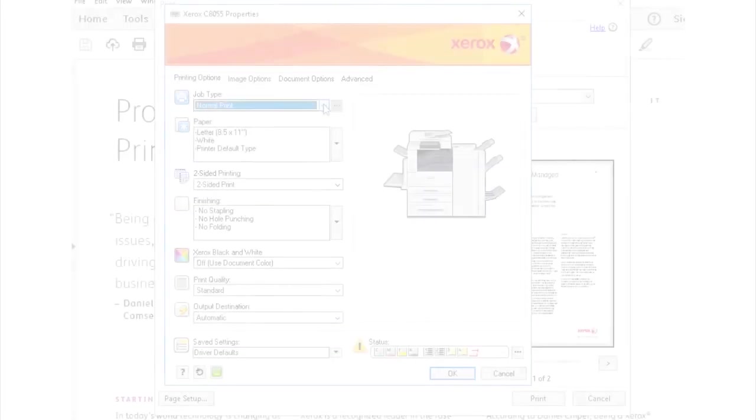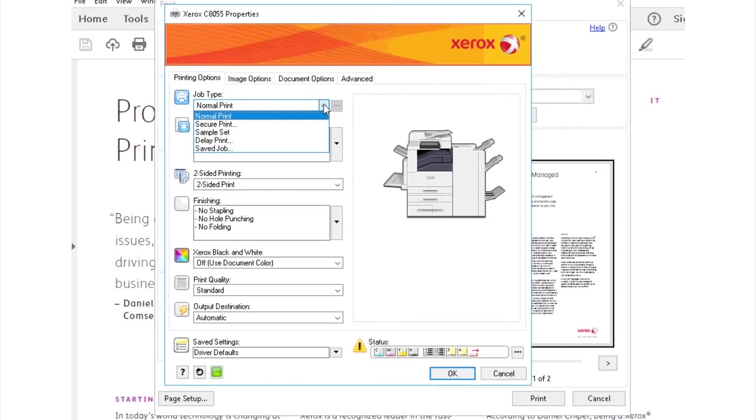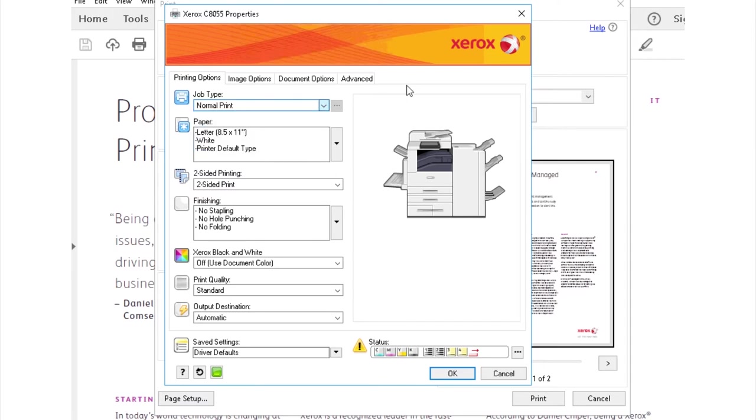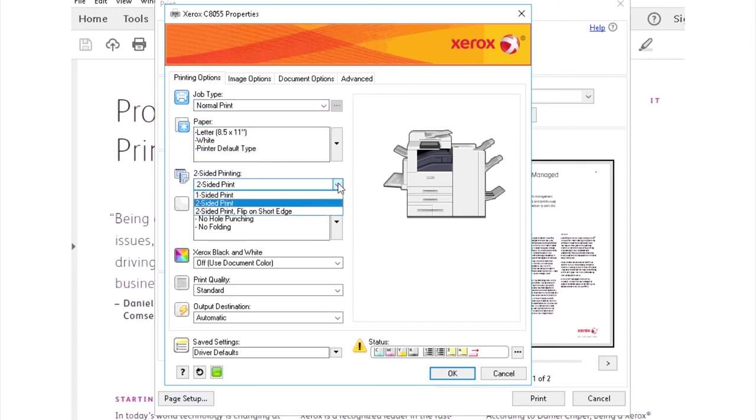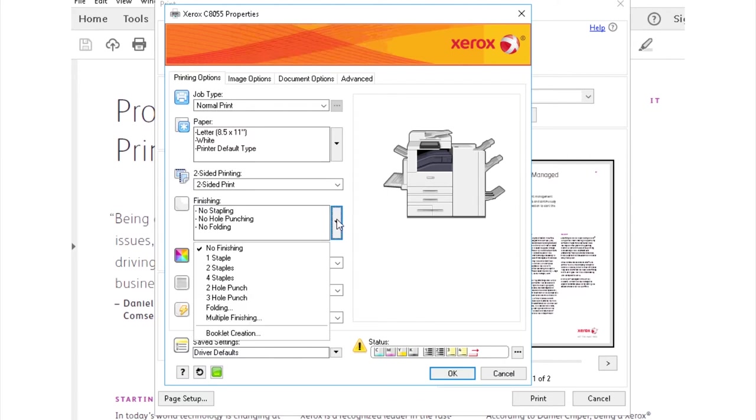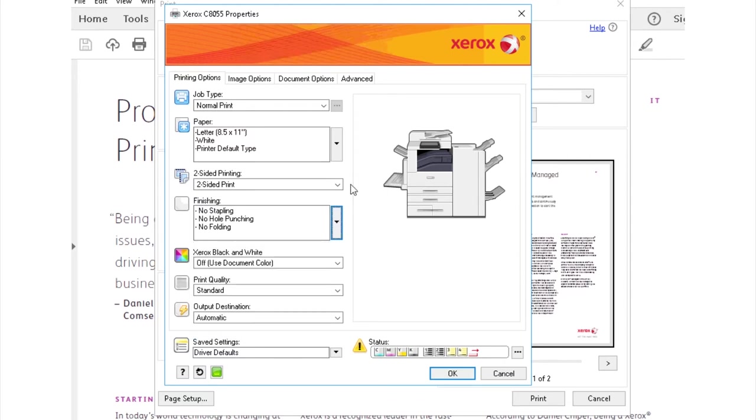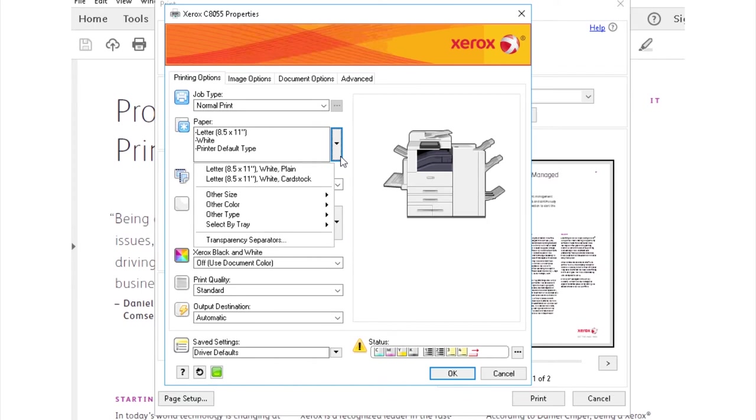For example, would you like certain users to print in color and certain users to print in black and white? Or for all web pages to be printed in black and white and PowerPoint slides to be printed four up? These policies are easy to set up with User Permissions and application defaults.